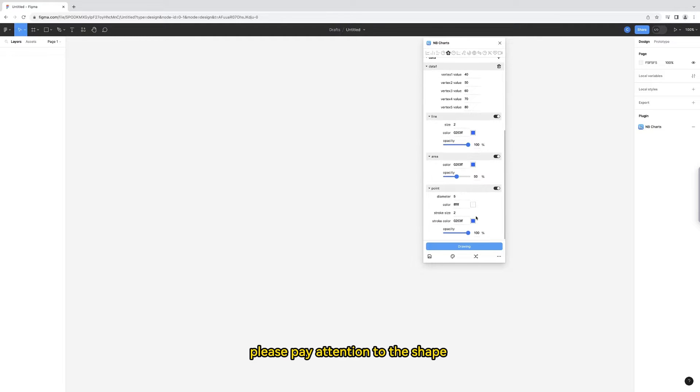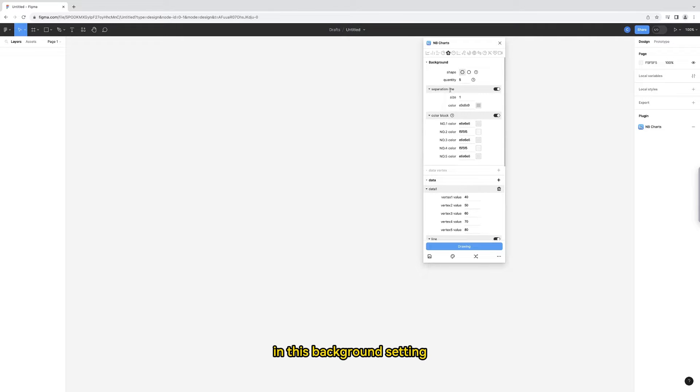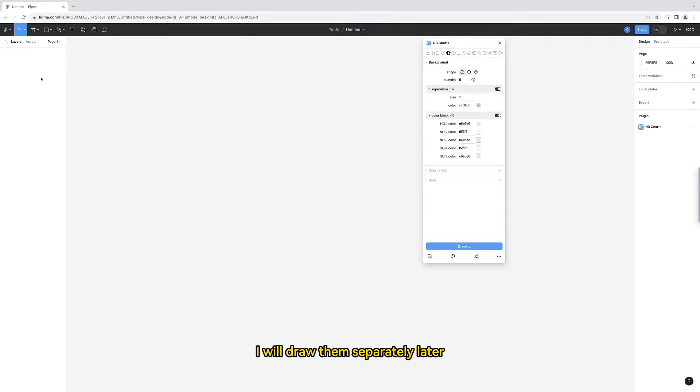First of all, please pay attention to the shape. In this background setting, the background shape of the radar chart is divided into polygon and circle. I will draw them separately later.